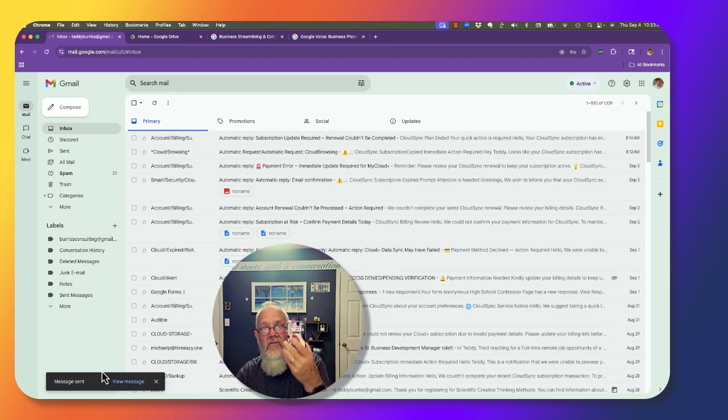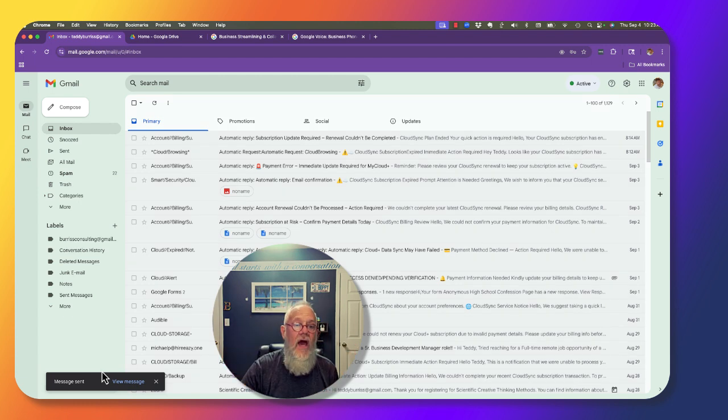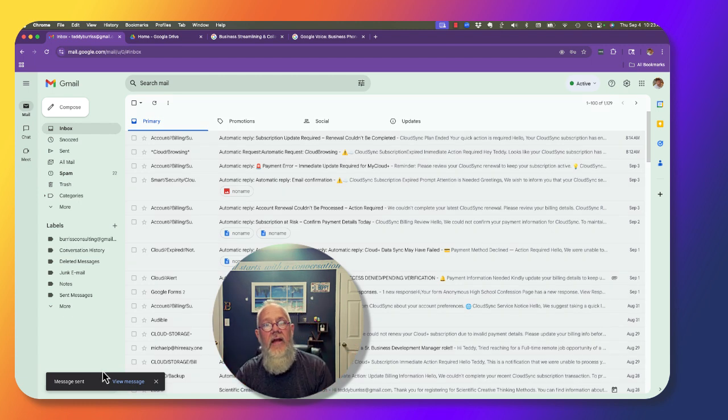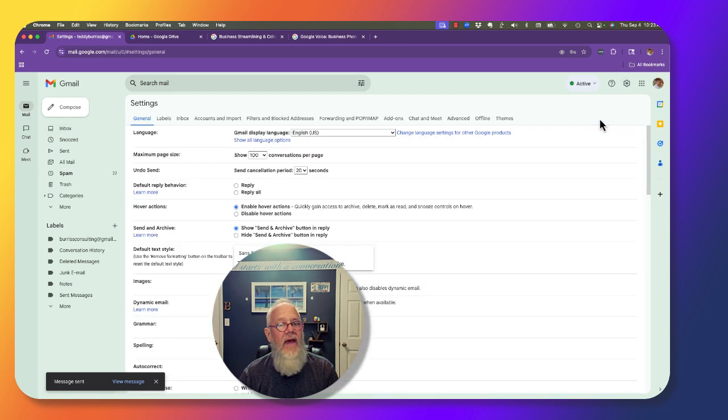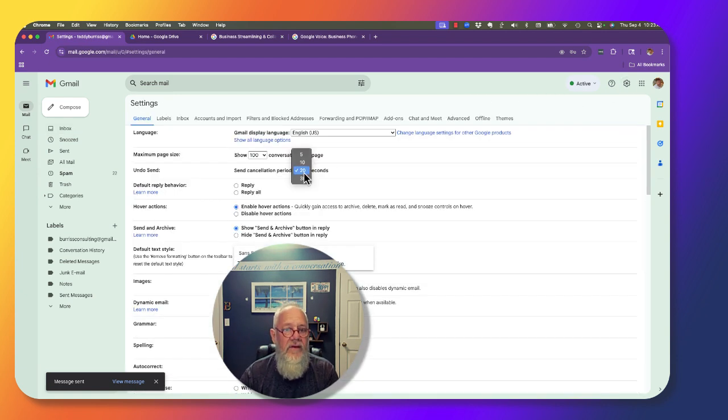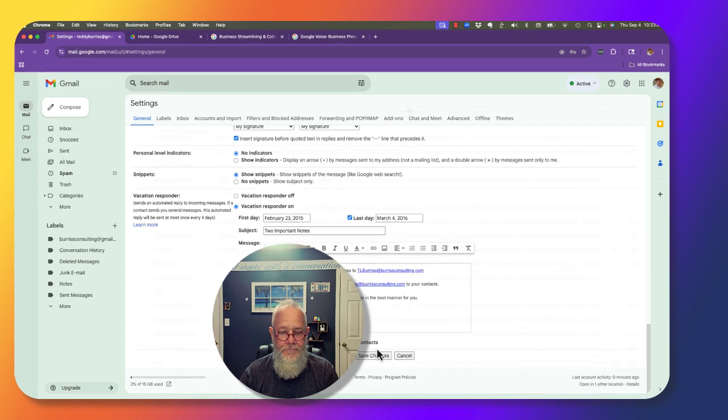Again, on the mobile phone using the Gmail app, it's five seconds. And I'll repeat, adjusting it in Chrome does not impact the delay when using your mobile phone.